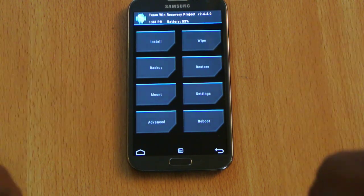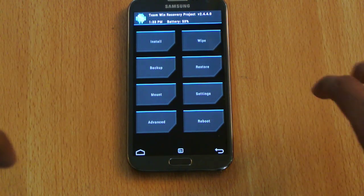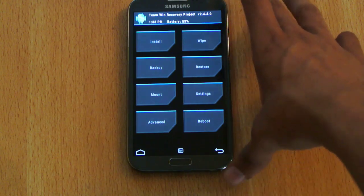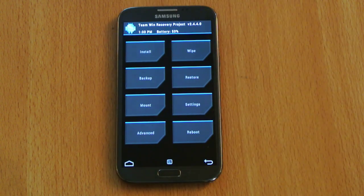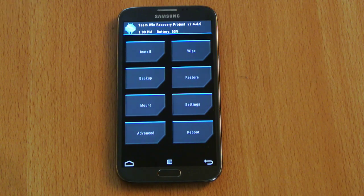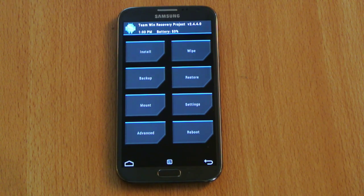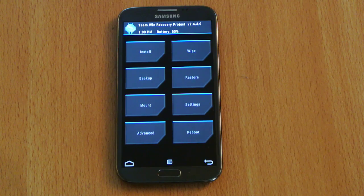If you want to check the performance of the ROM, check out the link down below in the description for the video review. As always, give this video a thumbs up, subscribe, and I will see you in the next video.